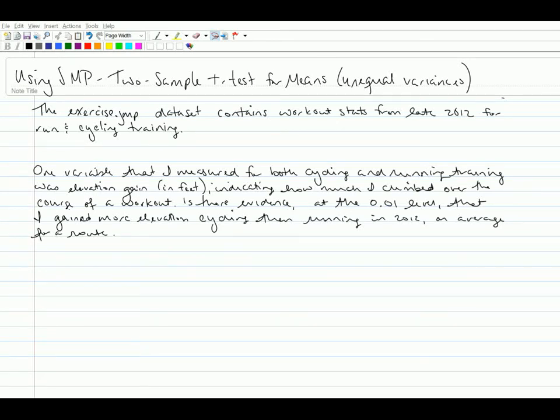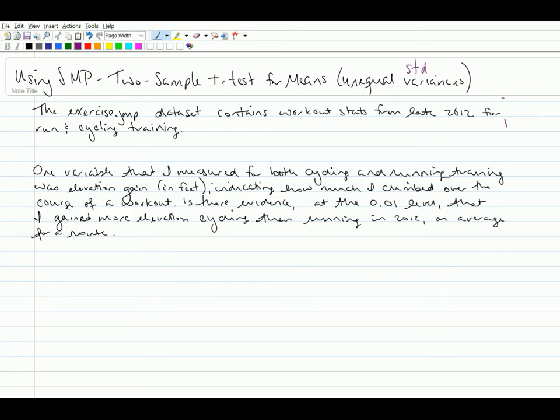This is a short video on how to use JMP when you're trying to conduct a two-sample t-test for means. And that's in the specific case today when we are assuming unequal variances or unequal standard deviations in the population. So this is that assumption that sigma 1 does not equal sigma 2.